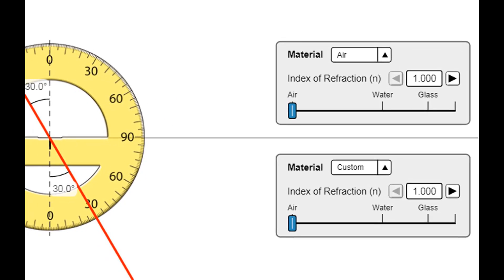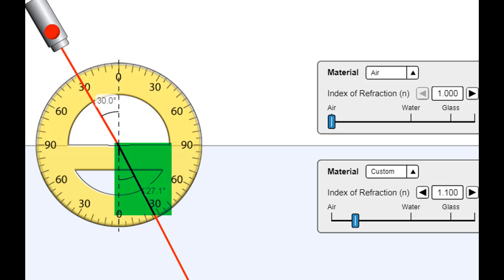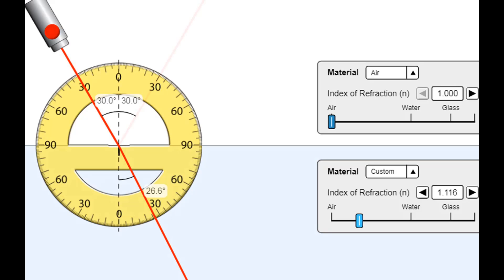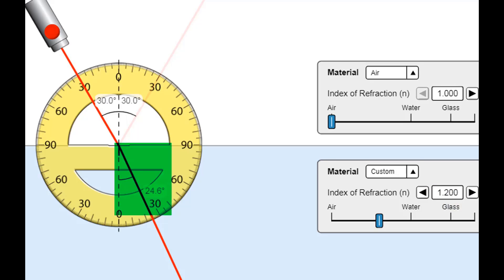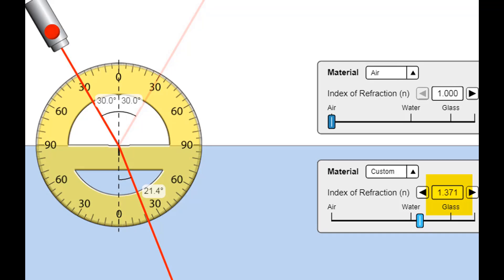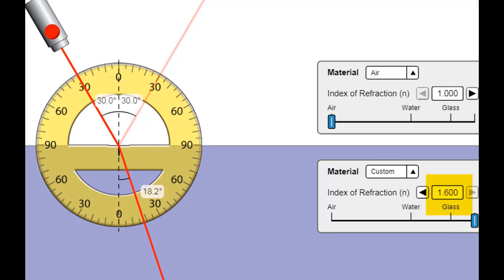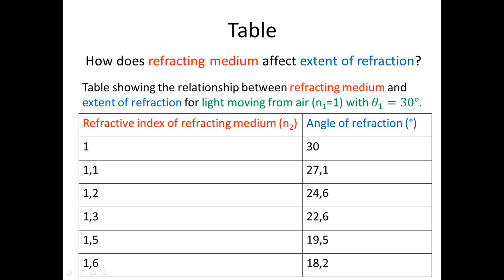With n2 = 1.1, we read an angle of refraction of 27.1 degrees. With n2 = 1.2, the angle of refraction is 24.6 degrees. For n2 = 1.3 — slightly less optically dense than water — it's 22.6 degrees. For n2 = 1.5, which is glass, we get 19.5 degrees. Finally, taking the slider to its maximum gives n2 = 1.6 and an angle of refraction of 18.2 degrees.